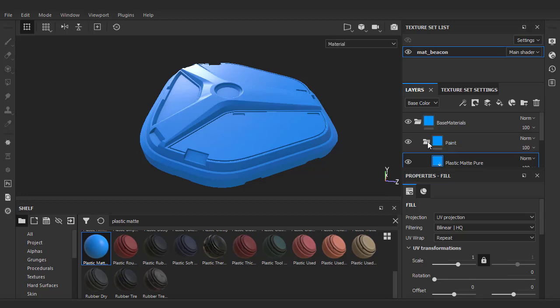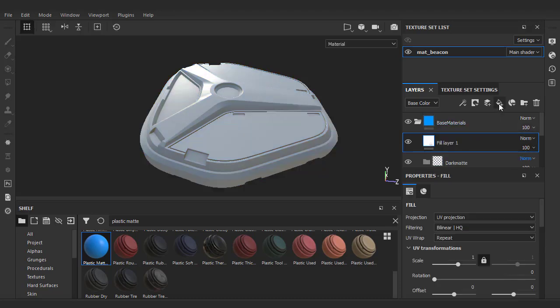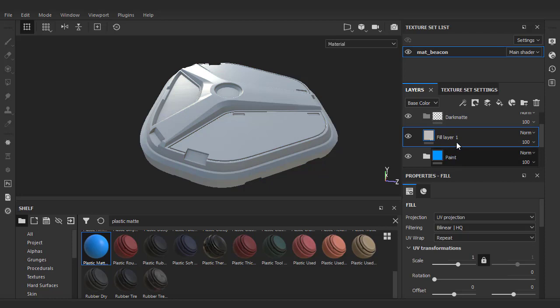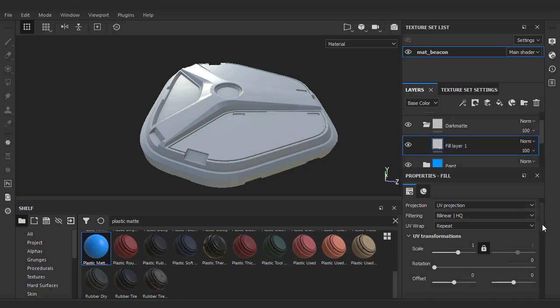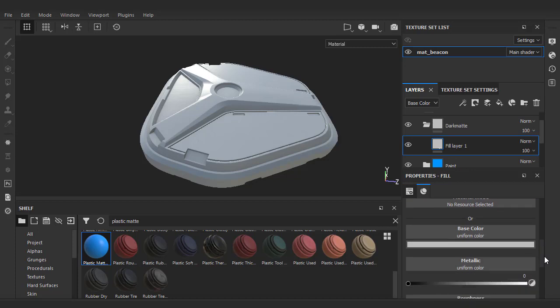Lastly, we'll create a dark material. Create a folder, name it dark matte, and this time we'll manually create it. Click the paint bucket to add a fill layer. Just make sure that it's sitting in the correct folder. To edit the fill layer properties, we can just scroll down a bit here.